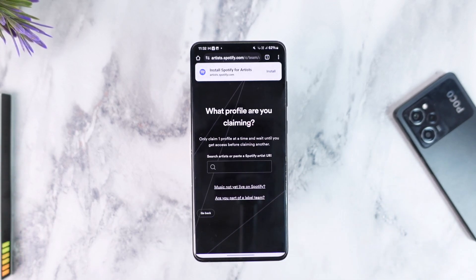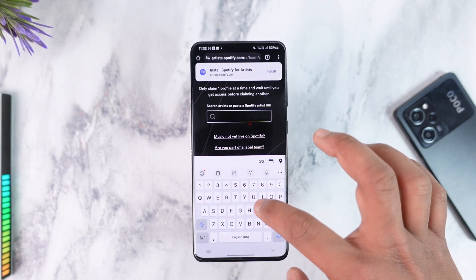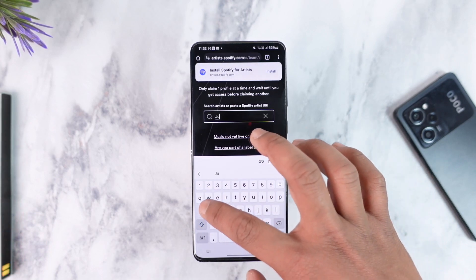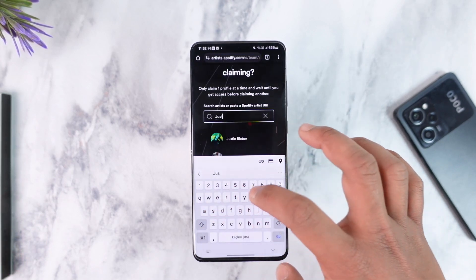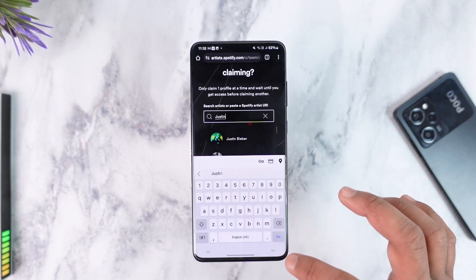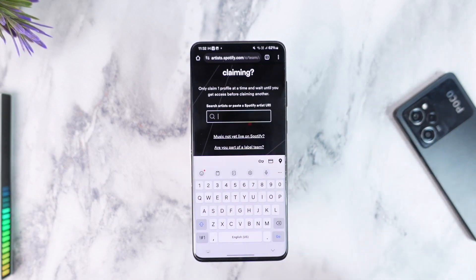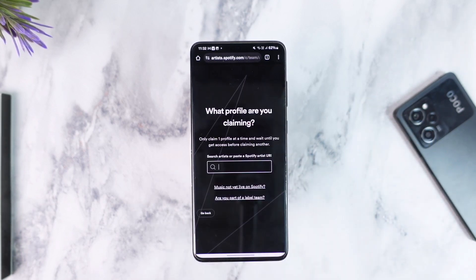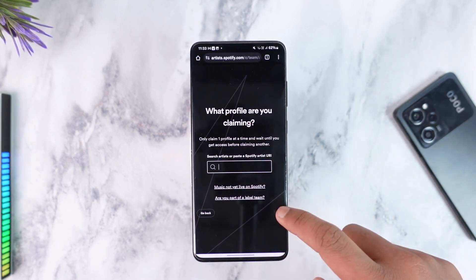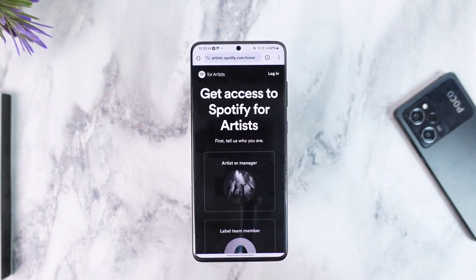Select 'Yes, this is the right Spotify account,' then search for the artist that you would like to claim. Once you find the artist you want to claim, just select them and you will be able to claim them. This way you should be able to go ahead and make a Spotify artist account.